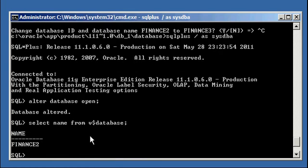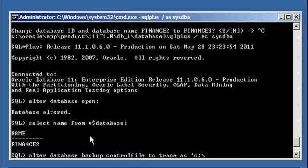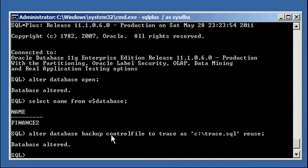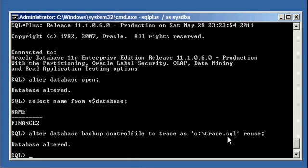The first thing we're going to do is make a backup control file of the database to trace. So we do: alter database backup control file to trace as c:\trace.sql reuse. This command is going to populate that file with the create control file statement that SQL*Plus needs to execute, which will recreate the control files.